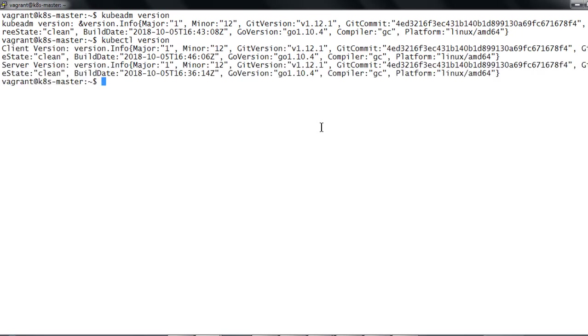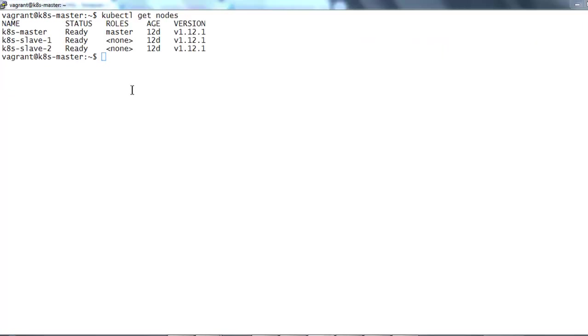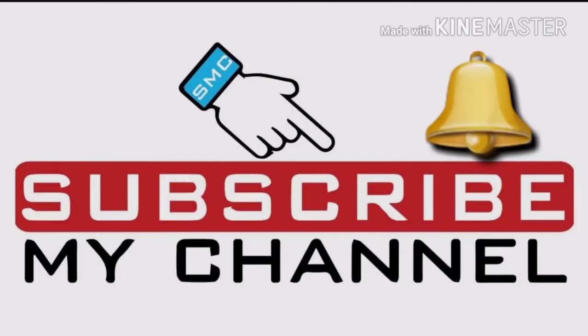This gives the version again, Kubernetes git version, the build version, source code version that is 12.1 version you can see here, version 12. This kubectl get nodes command gives you all the three nodes information with the ready state.